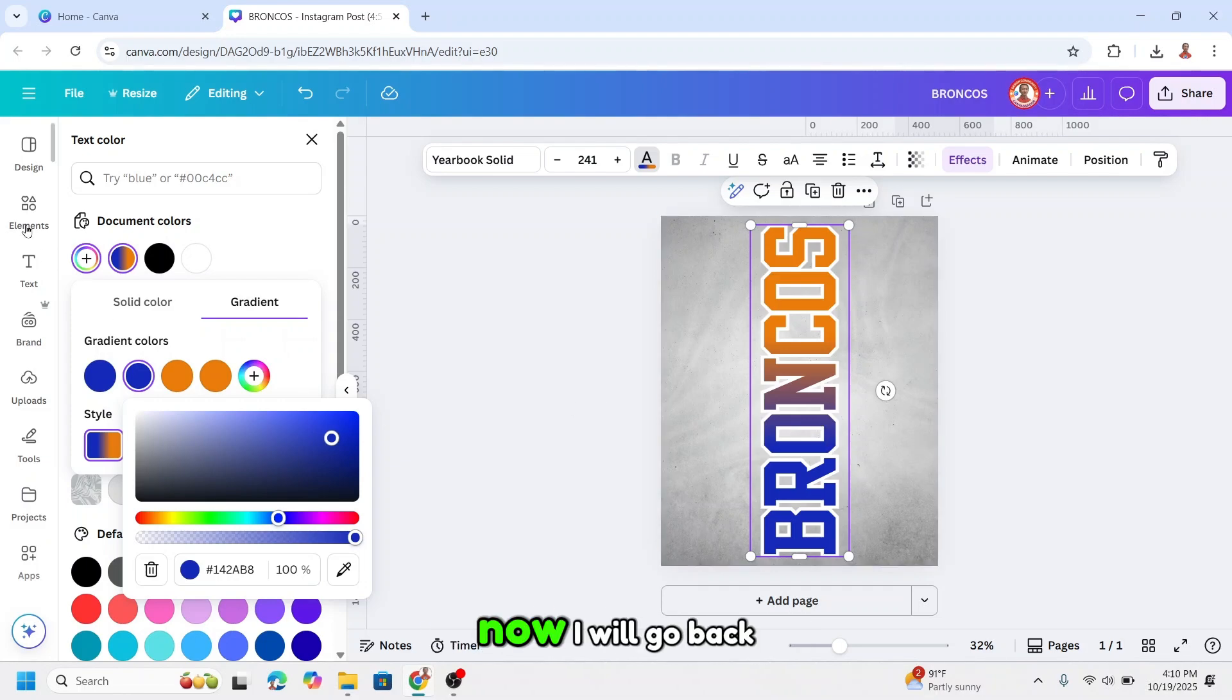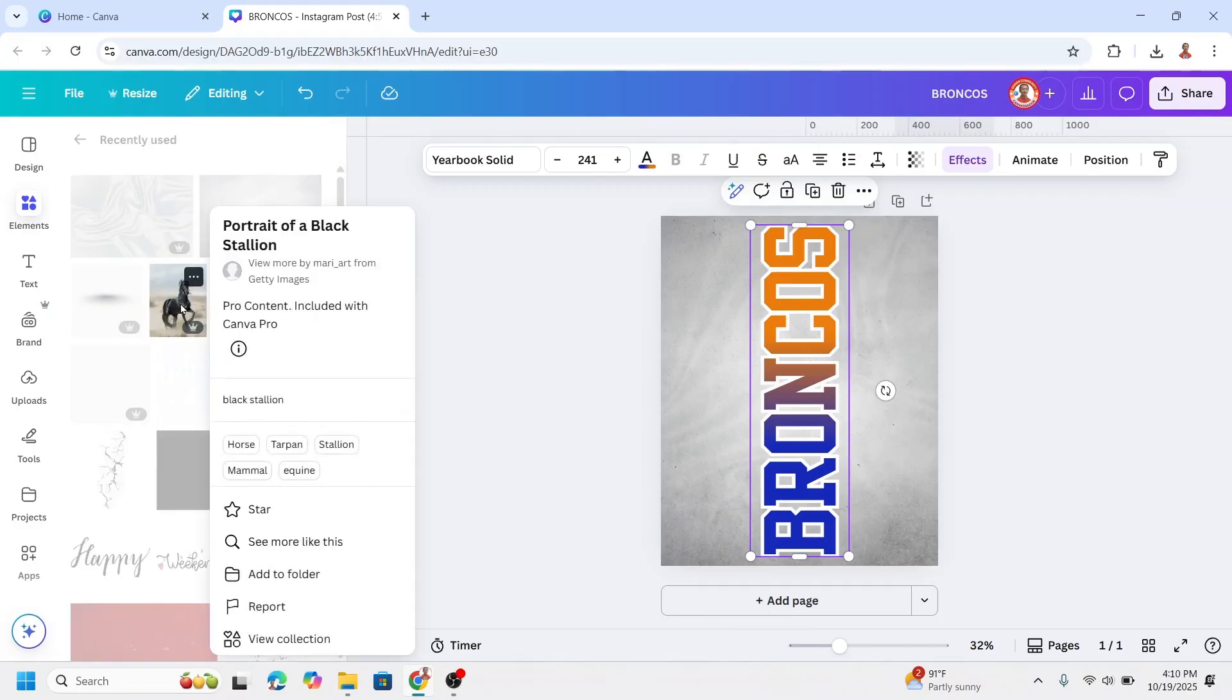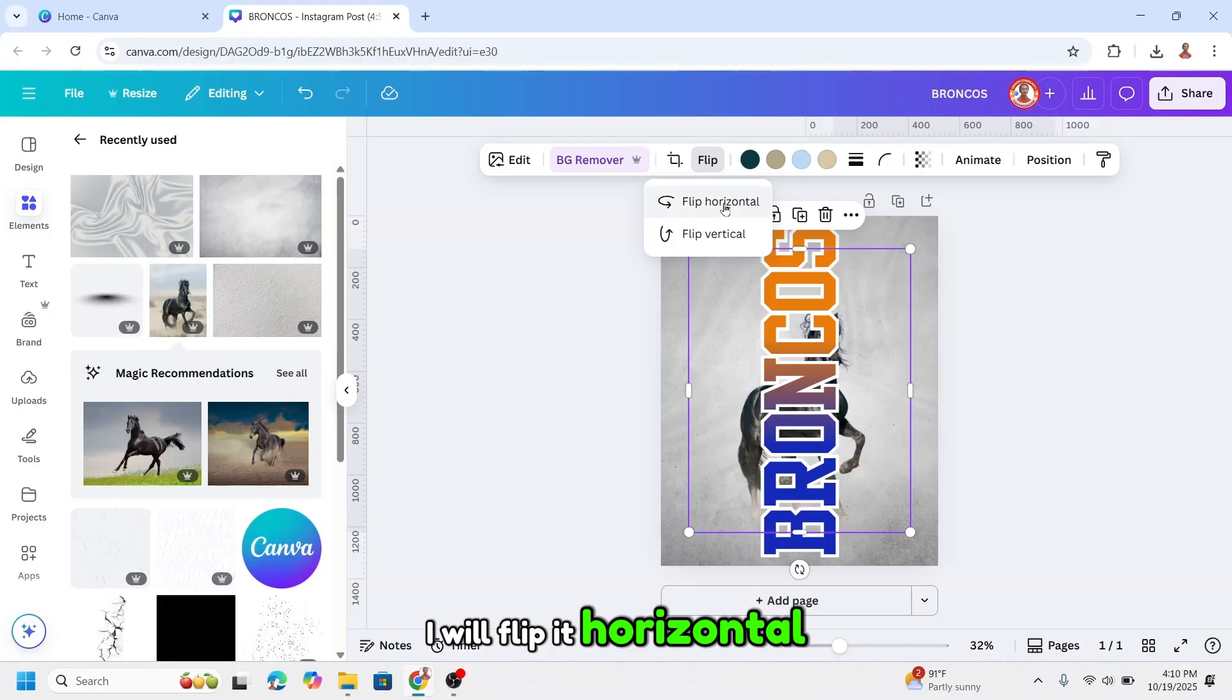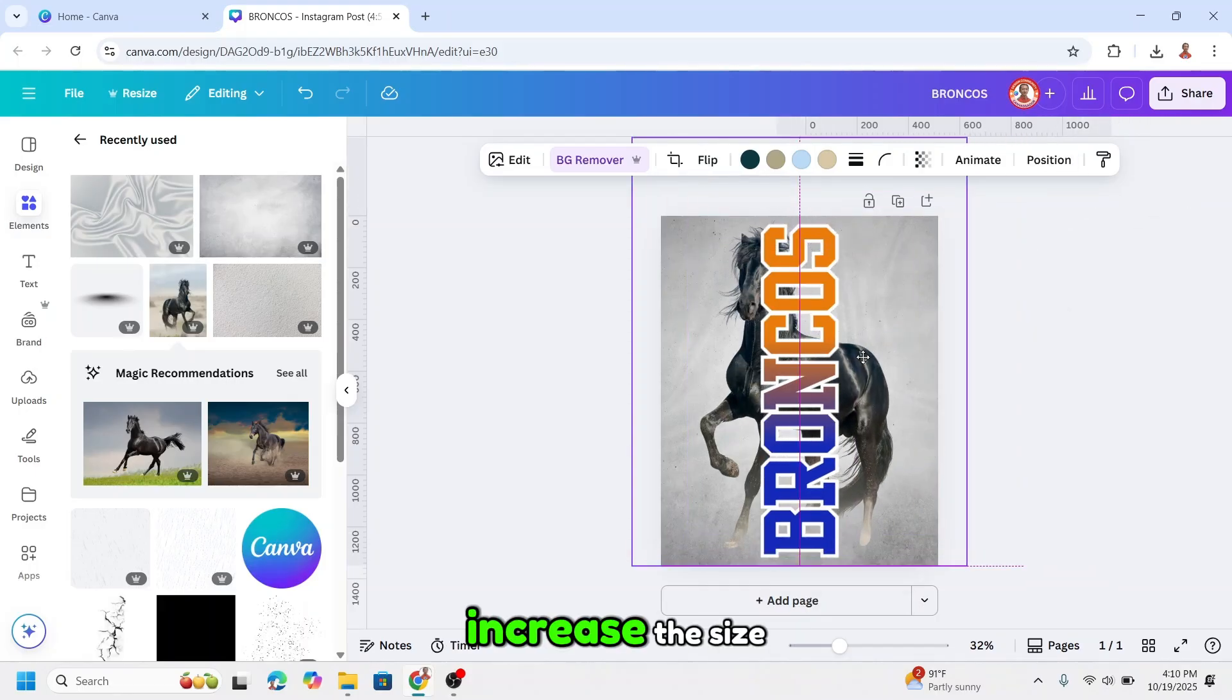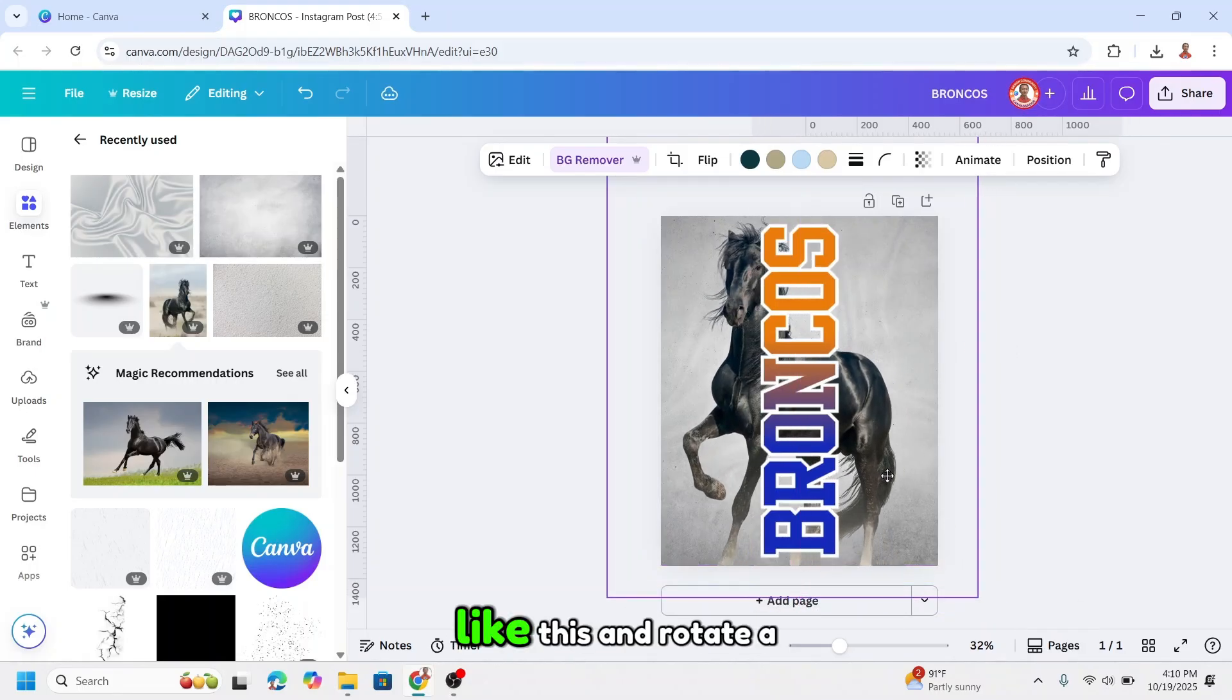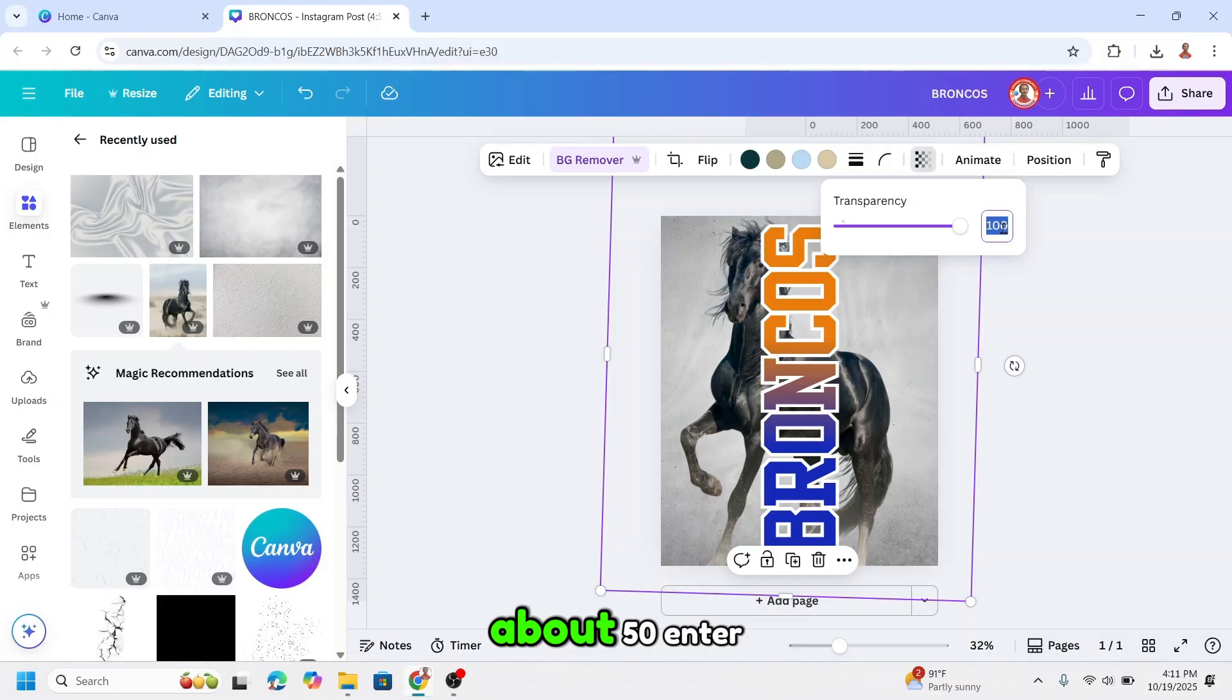Now I will go back to element. I will add the mascot or the logo blue. I will choose this one and remove the background. I will flip it horizontal. Okay, increase the size. I will increase more like this and rotate a little, and then reduce the transparency about 50.